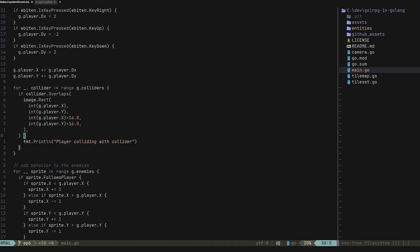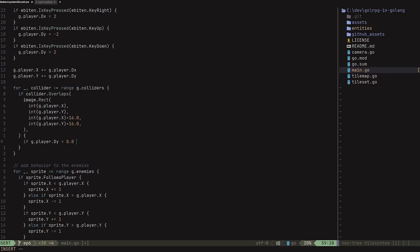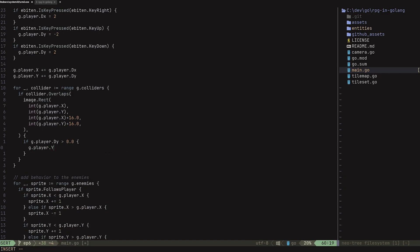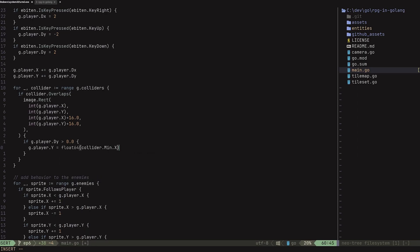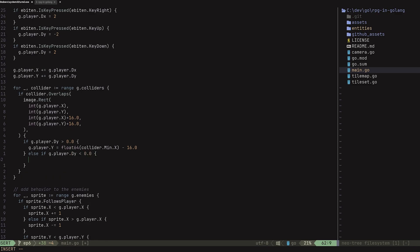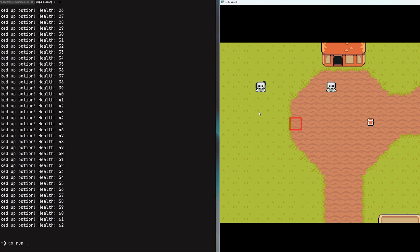What we now need to do is implement the Y collisions first. Instead of just printing, I'm going to add a check: if g dot player dot dy is greater than 0.0, that means we are going down. If we're going down, we want to reassign the player's Y position to the top of the tile minus the player's height — so g dot player dot y equals collider dot min dot y minus 16.0. Otherwise, else if g dot player dot dy is less than 0.0, that means we are moving up, and we want to reassign the player's Y position to the bottom of the tile: g dot player dot y equals collider dot max dot y. Now if we run up against the collider, we can no longer pass through it.